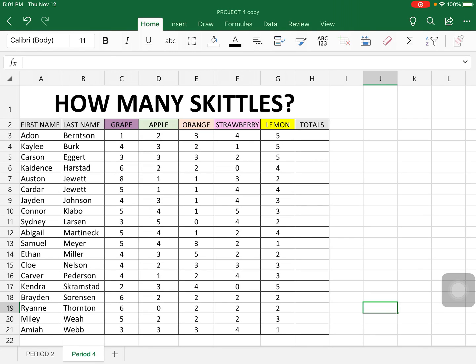You will not have to complete the Skittles, but I'm going to show you how to create formulas fairly quickly. If you look at this spreadsheet here, you can see that there are 19 names on here, and we're going to figure out totals for each one.